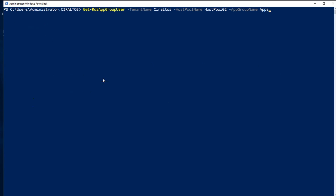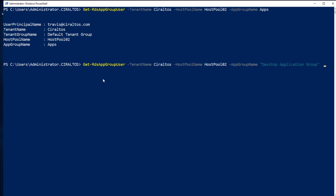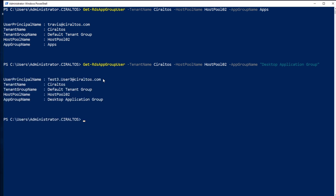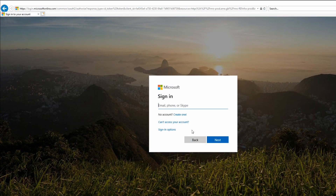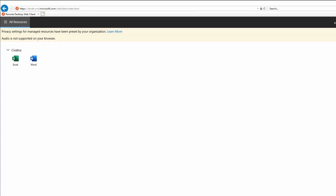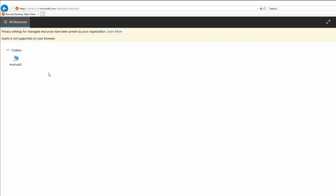Let's review the permissions we have set up now. In the apps group we have my Travis account, and for the desktop application group, test user three. Let's give it a try to see if this works. First, I'm going to log in with the Travis account. You can see both Excel and Word are available. Let's try the test three account. Now I have access to the desktop on host pool two. I'm just showing that they are showing up and available. You can see I'm using a server OS with IE that doesn't support some of the features, but this is just to show that those users have access.